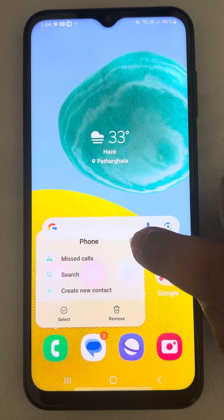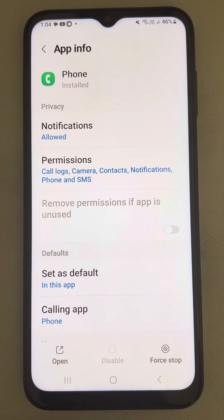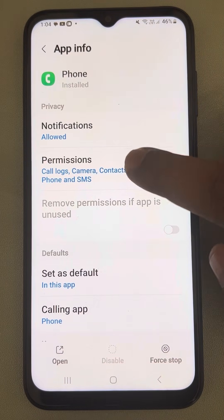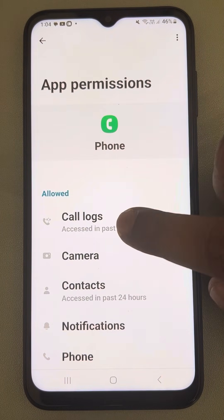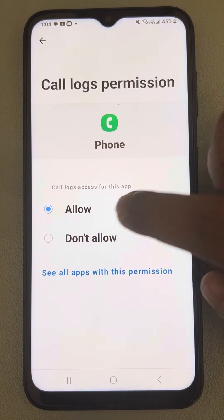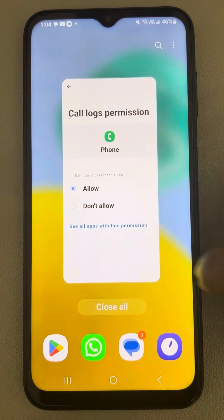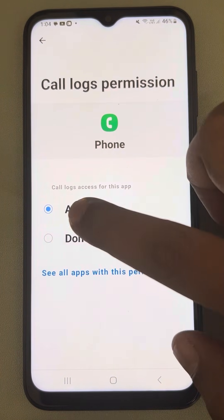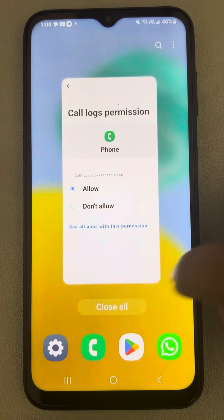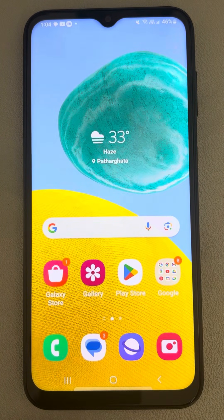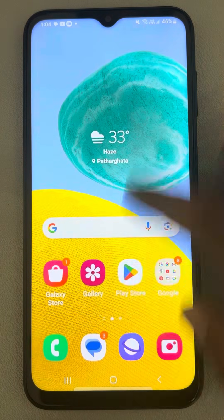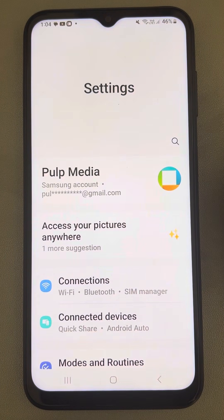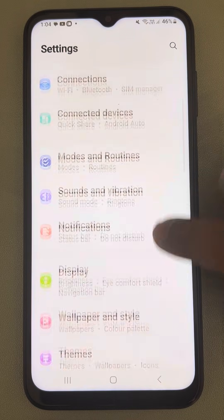If this does not work, let's move to the second fix. Long press again and tap on the information icon. This time go to Permissions and tap on Call Logs. Make sure that Call Logs permissions are granted and it's set to Allow. If it is not, then tap on Allow to set it to Allow.